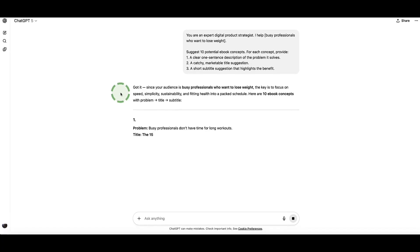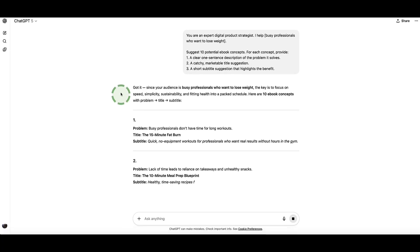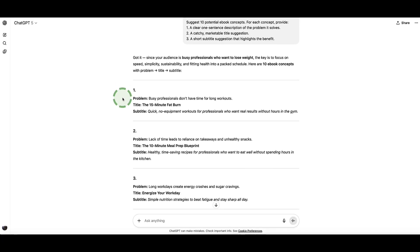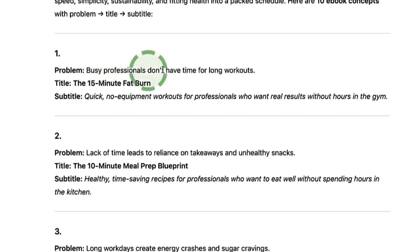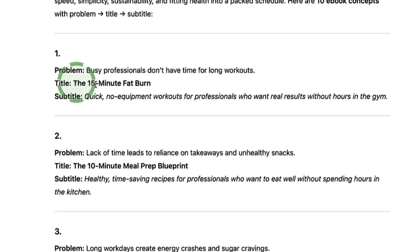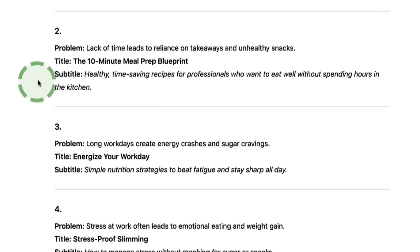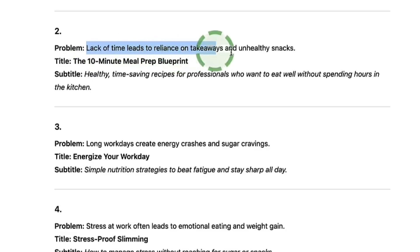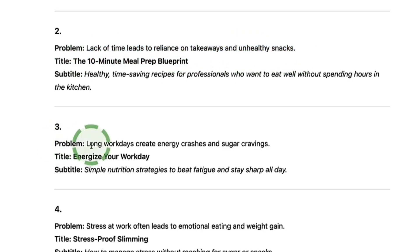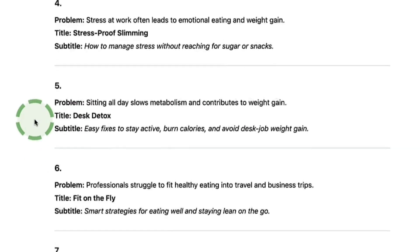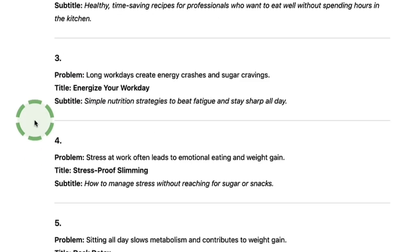ChatGPT is acknowledging our prompt and starting to list out 10 different ebook ideas that match our target audience. The first one: busy professionals don't have time for long workouts — title: 'The 15 Minute Fat Burn: Quick no-equipment workouts for professionals who want real results without hours in the gym.' Number two: lack of time leads to reliance on takeaways and unhealthy snacks. Number three: long work days create energy crashes and sugar cravings. ChatGPT is giving us all 10 options right here.